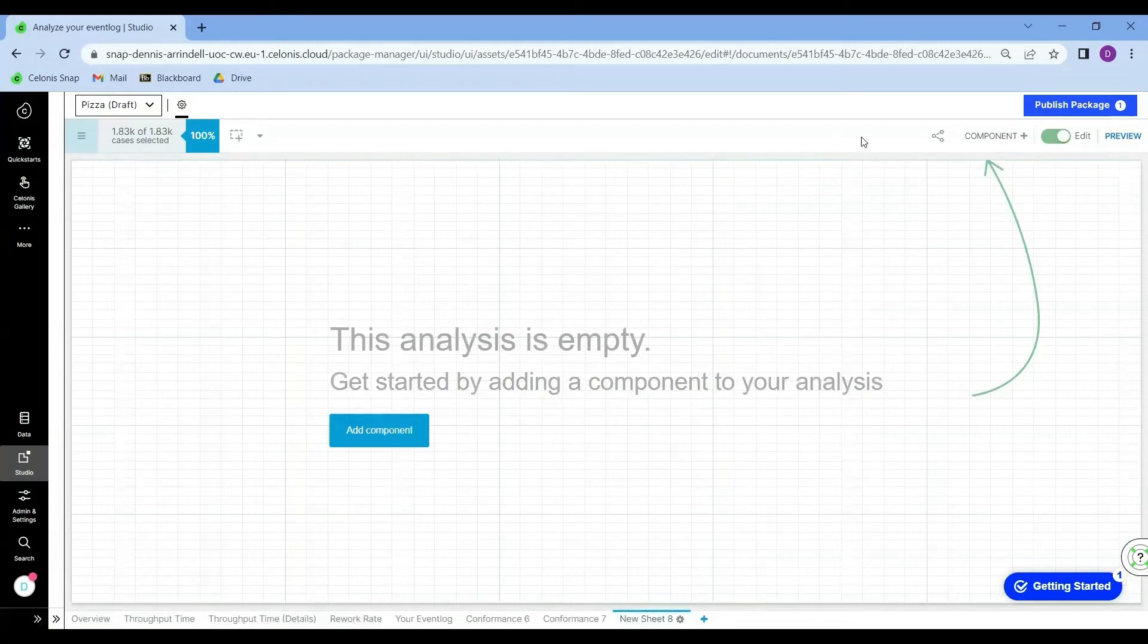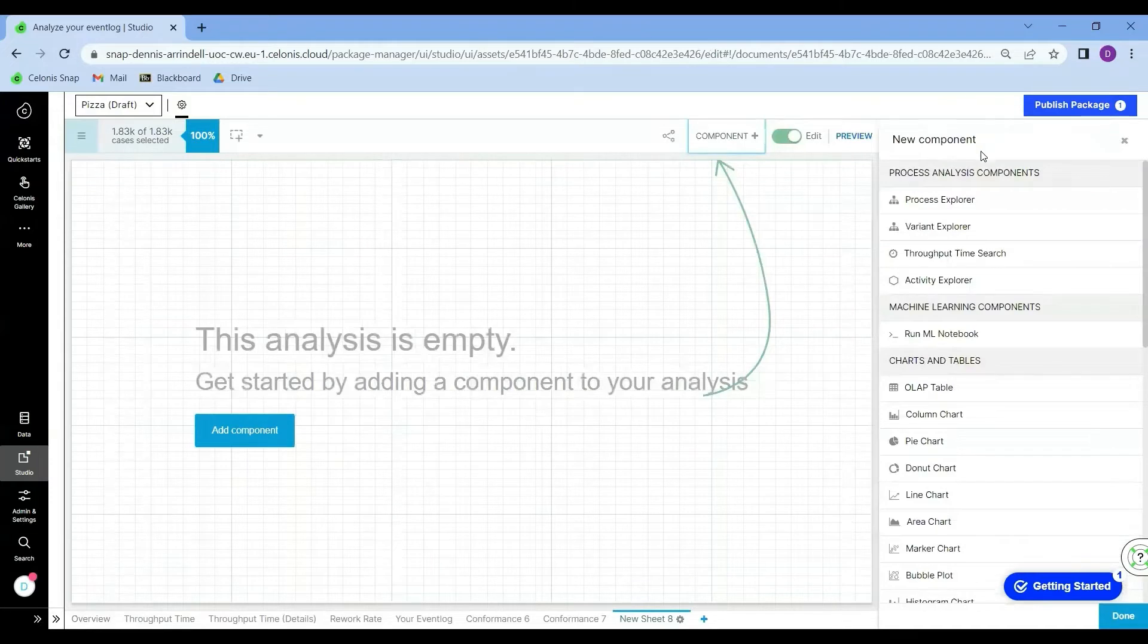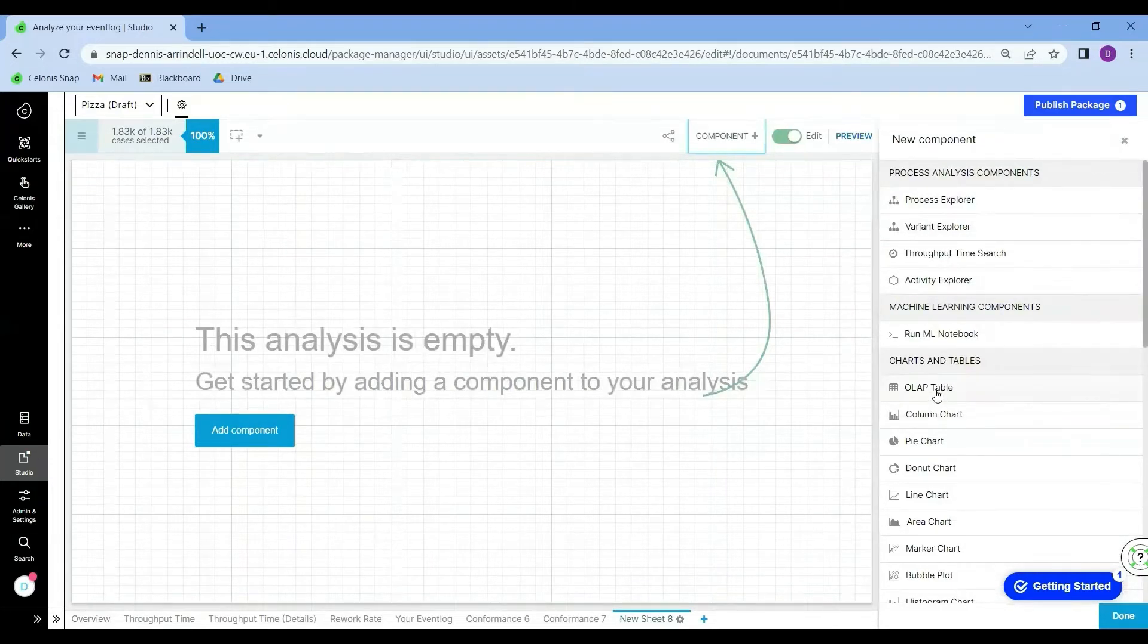And here I will click on add component. And I will select OLAP table.